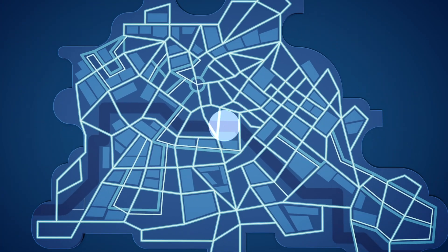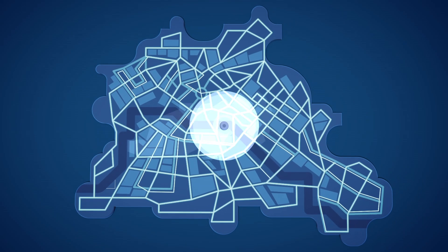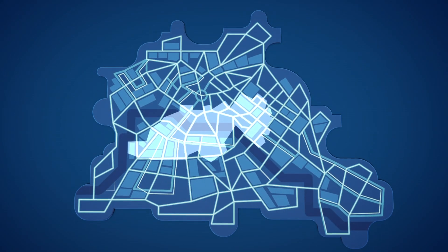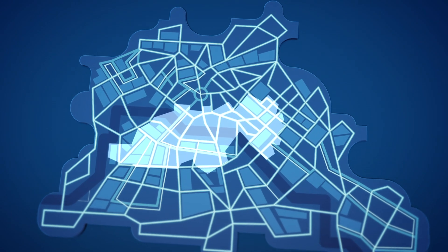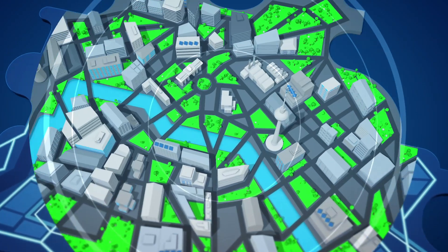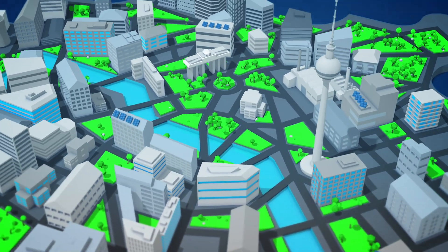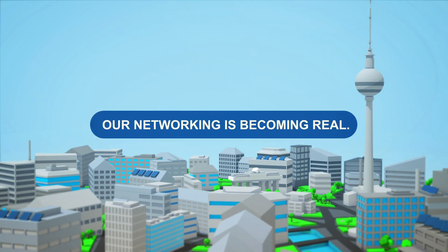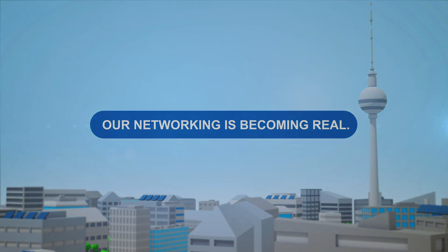Our common path into the future starts with the first region to go live. With our new operations management concept, we are supporting the goal of making Berlin one of the leading smart cities in Europe. Our networking is becoming real.